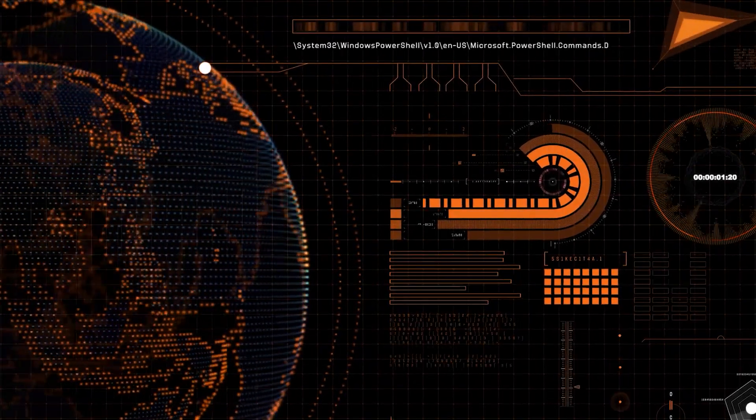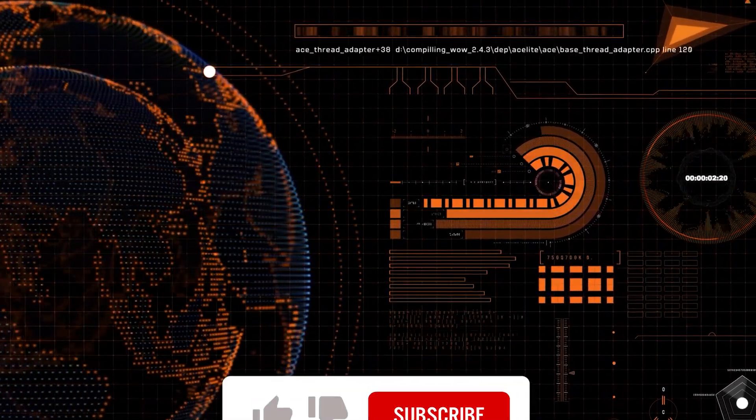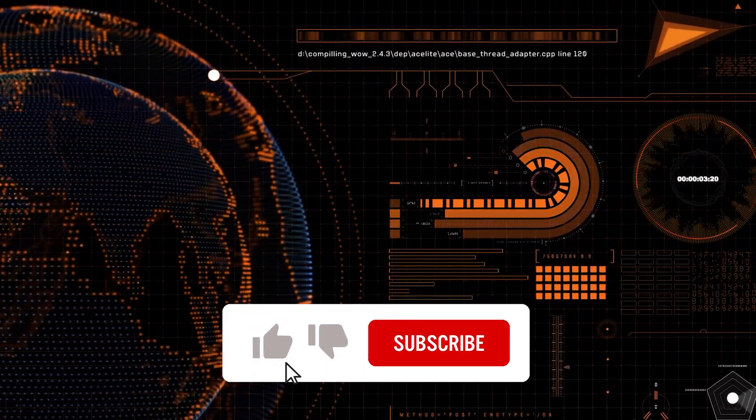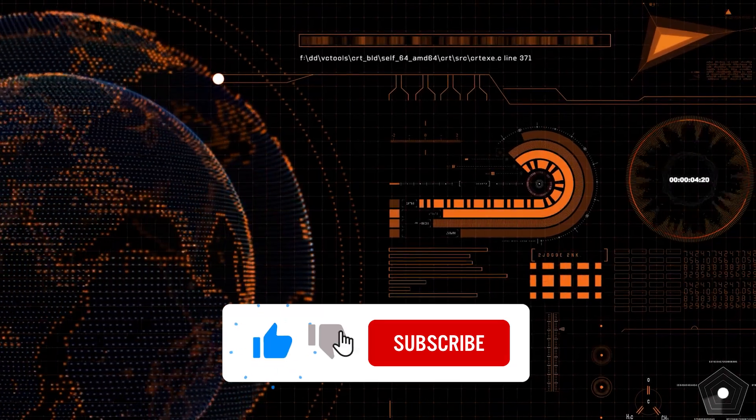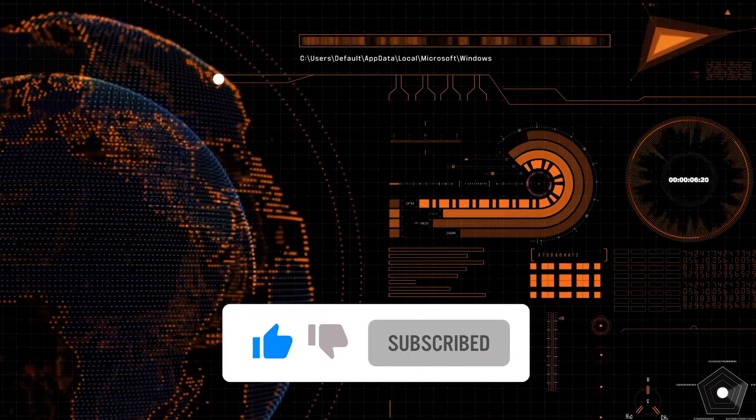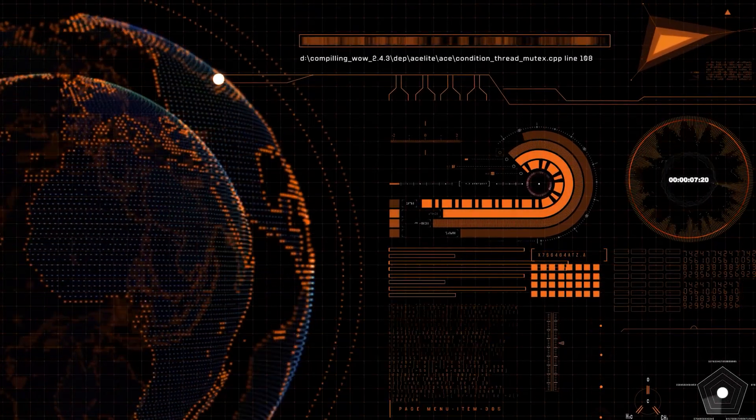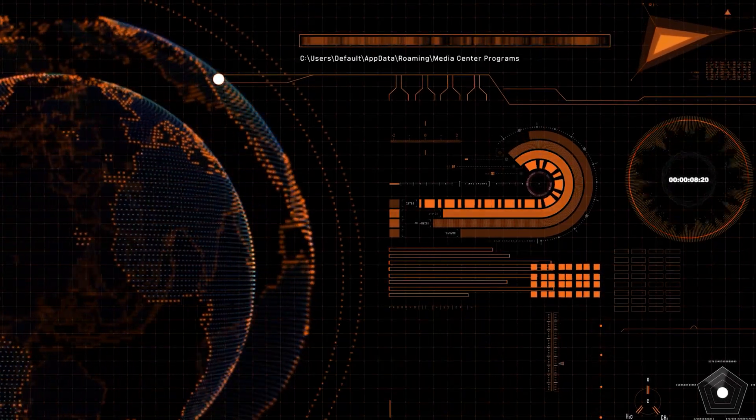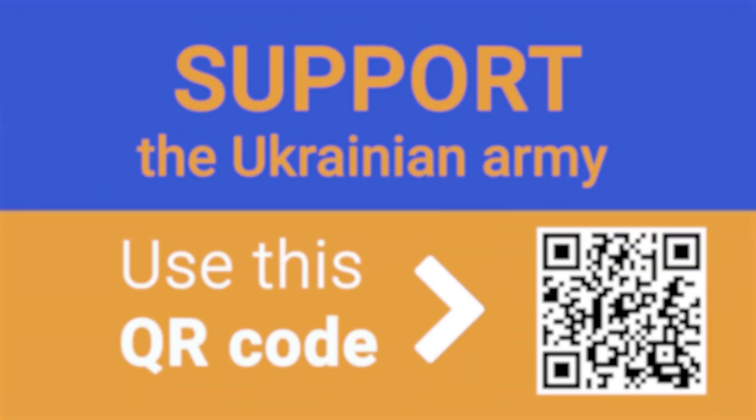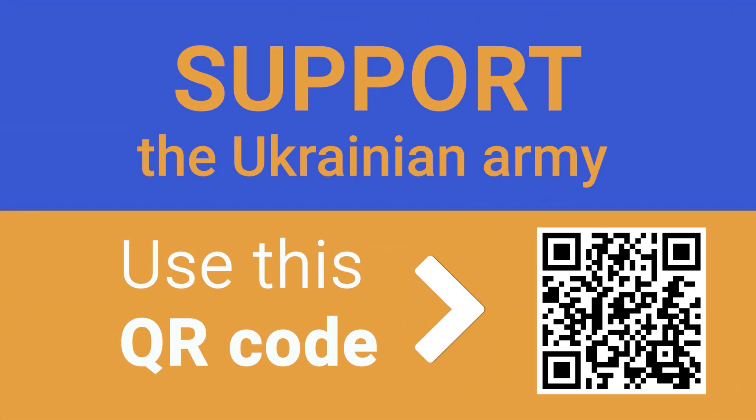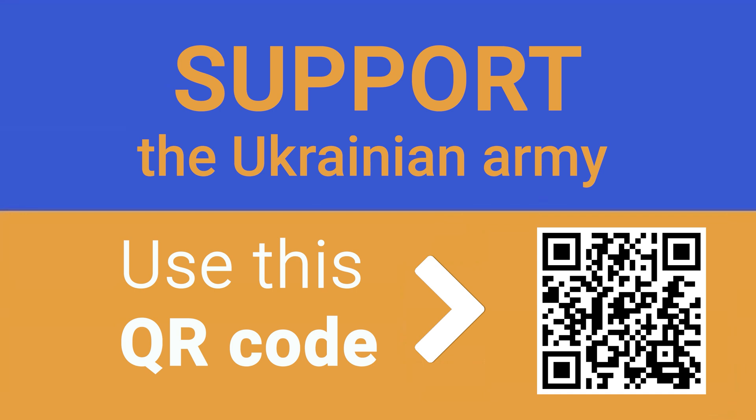And that is all for now. Hit the like button and subscribe to Hetman Software channel. Leave comments under the video to ask questions. Thank you for watching and good luck! See you next time!